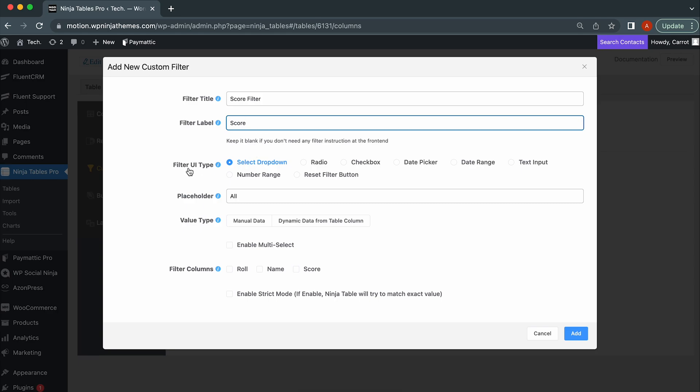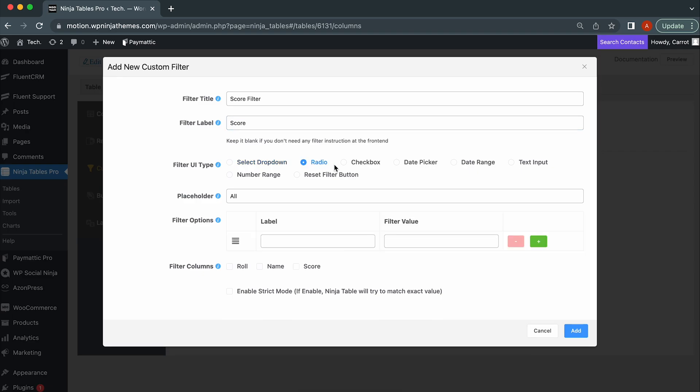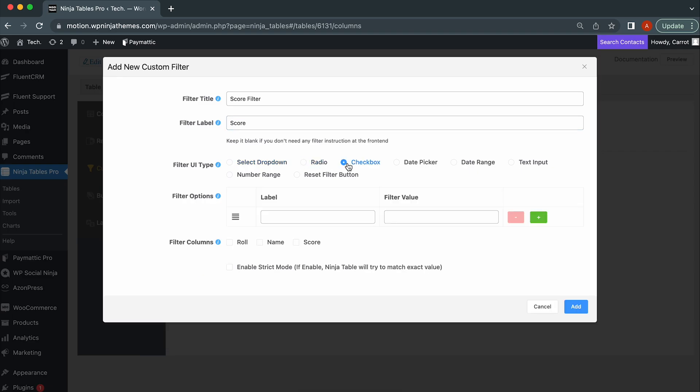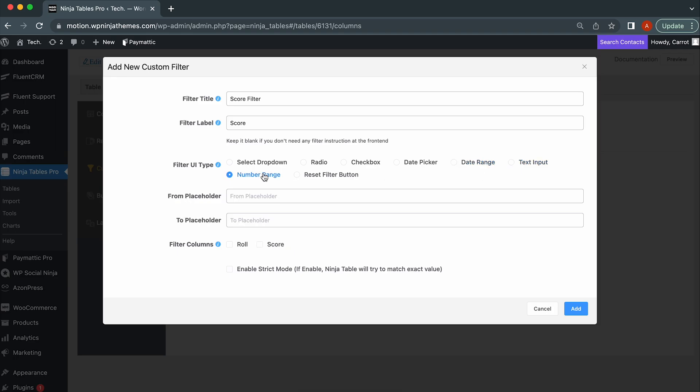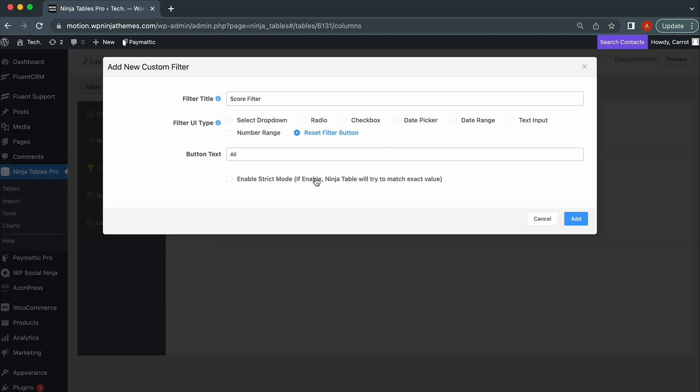Filter UI type, choose how to display the base of the filter in the front-end. Filter UI has eight subsets: Select Dropdown, Radio, Checkbox, Date Picker, Date Range, Text Input, and Reset Filter button.